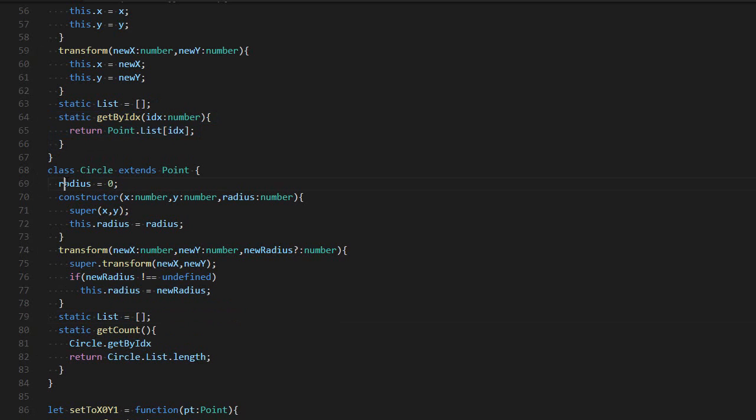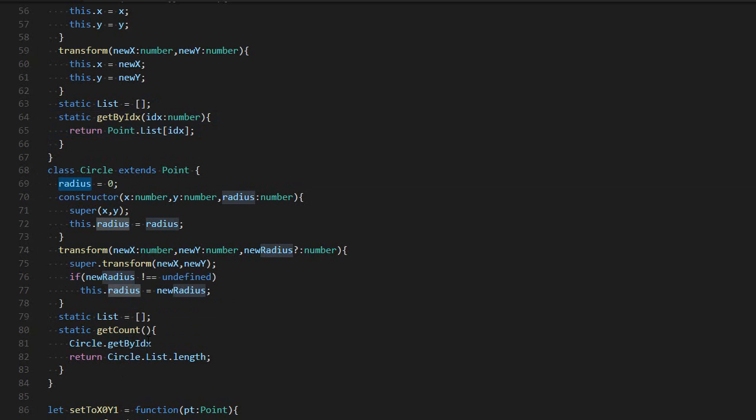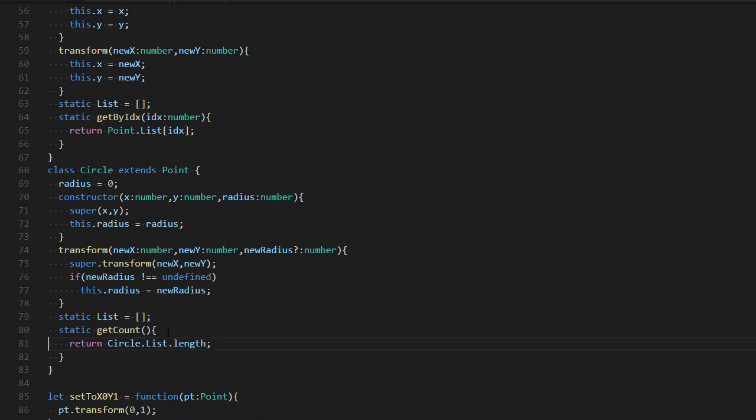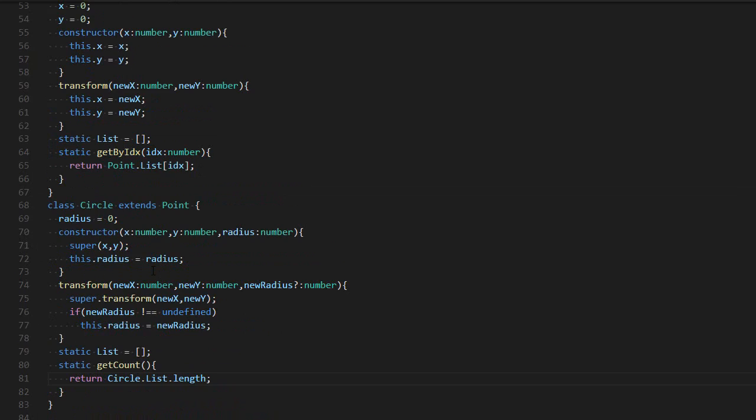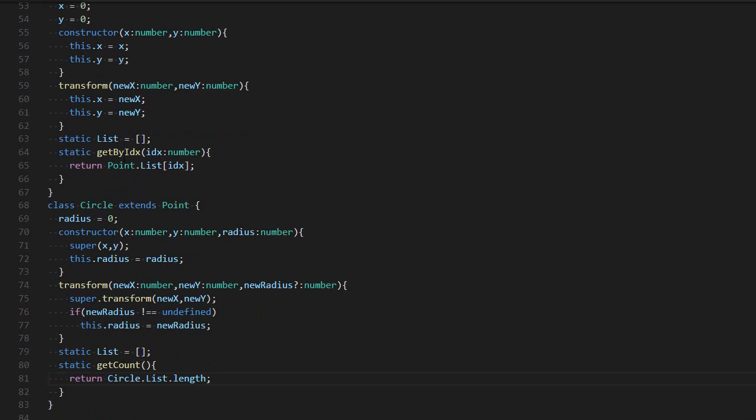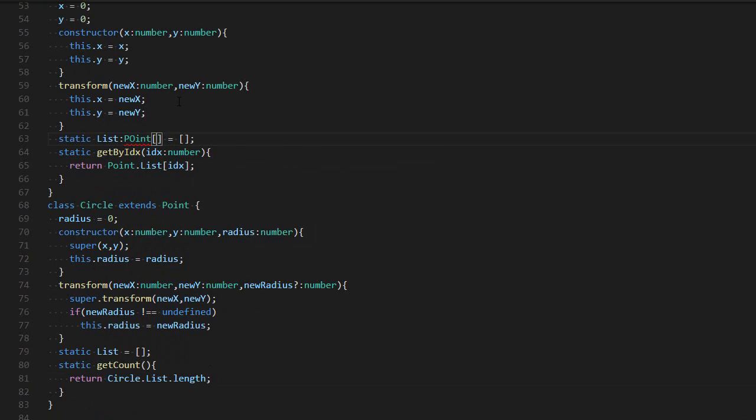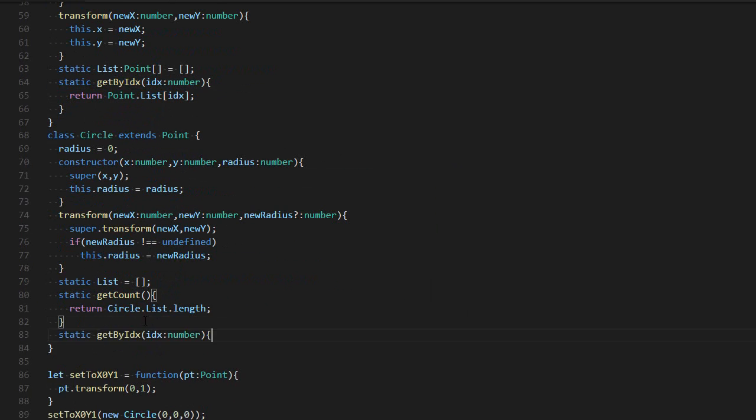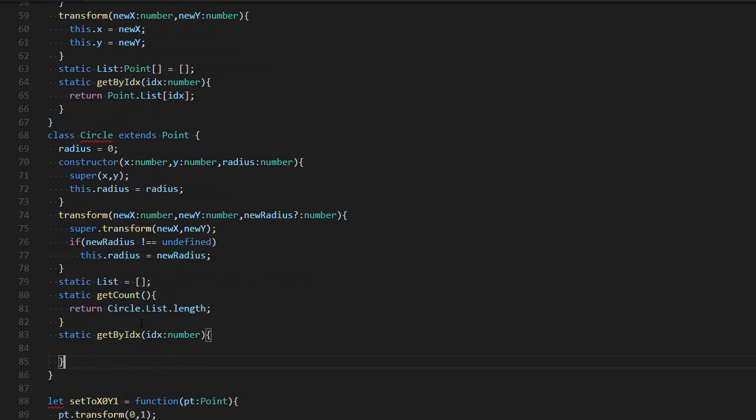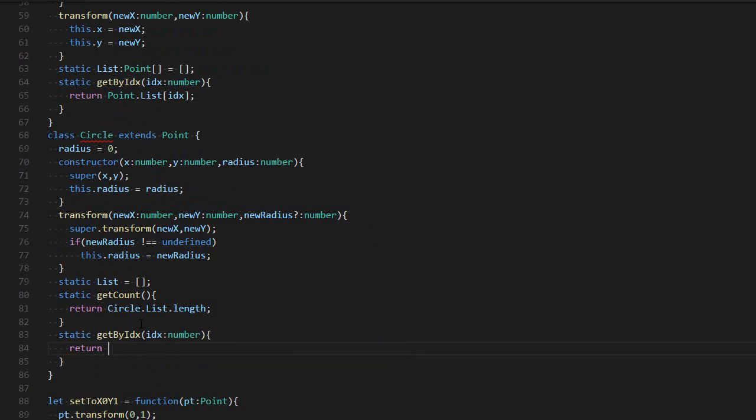One thing to know is that like the instance properties and functions, the static ones need to remain compatible with the previous version. So if I were to create a new version of getByIndex, I'm going to say that this list is a list of points. My new function getByIndex could not return zero, because zero is not compatible with a point.